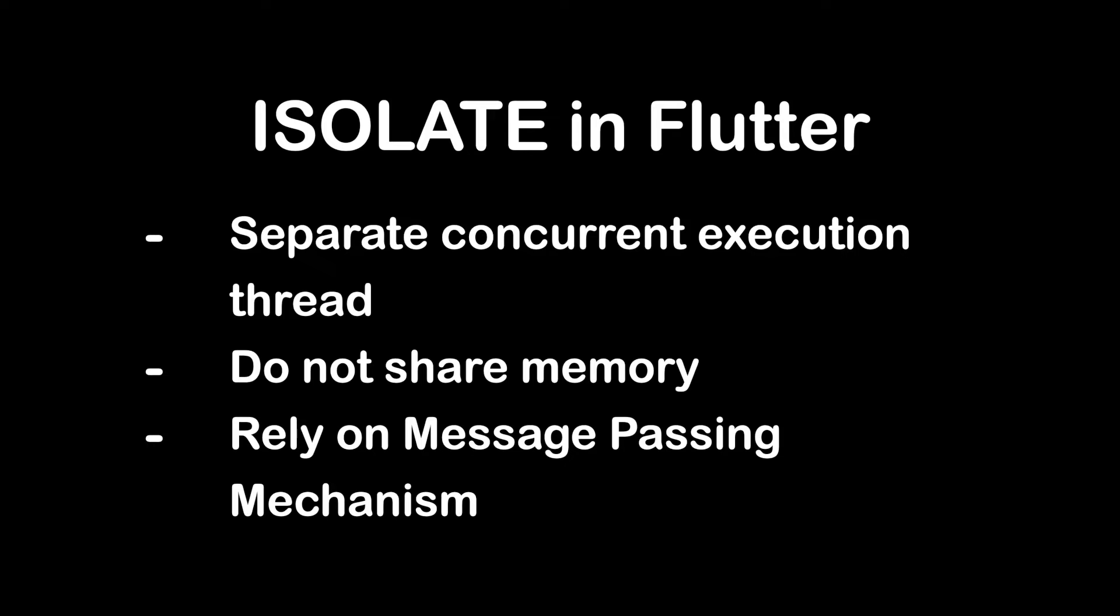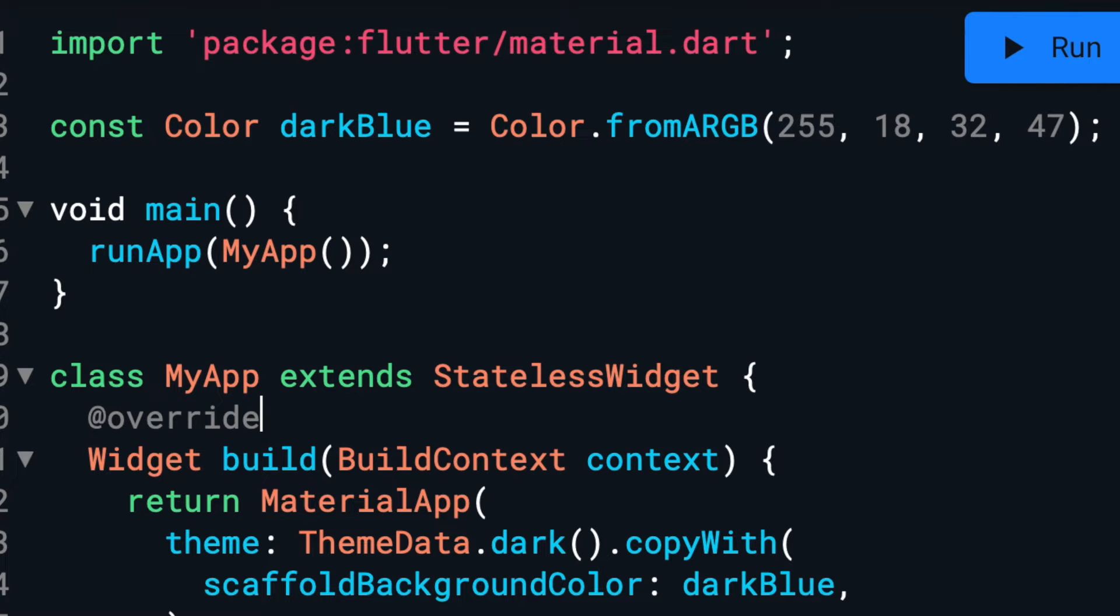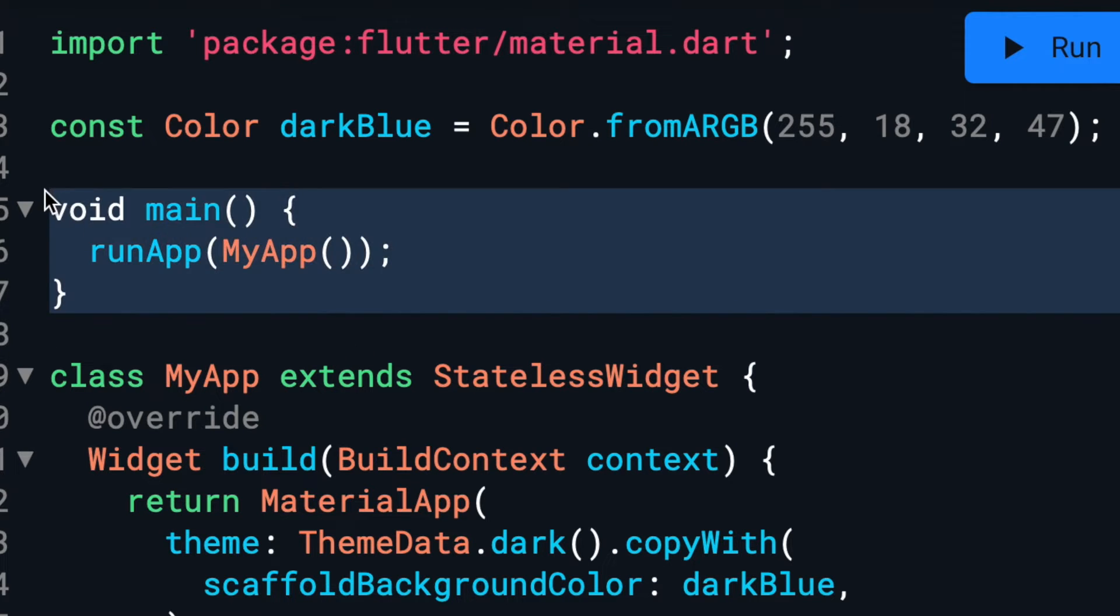Here is a brief overview on how isolate works in Flutter. When you run a Flutter app, the main function runs in the main isolate. This isolate is responsible for handling the UI and user interactions.